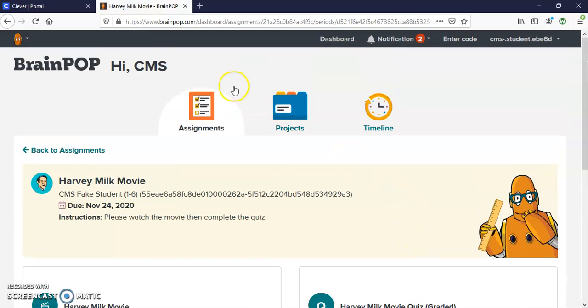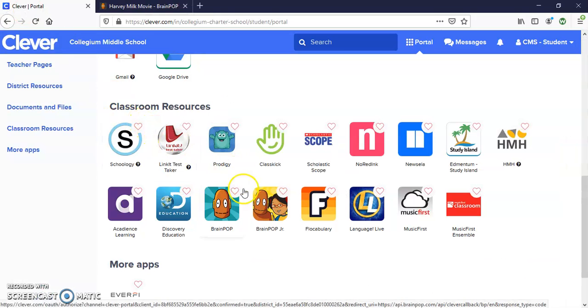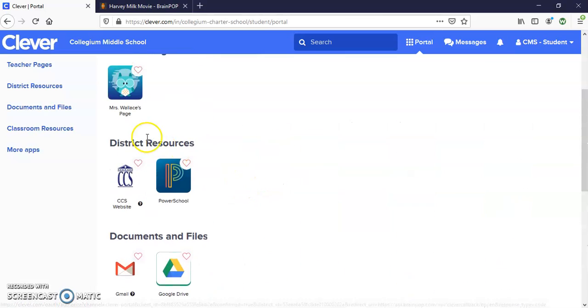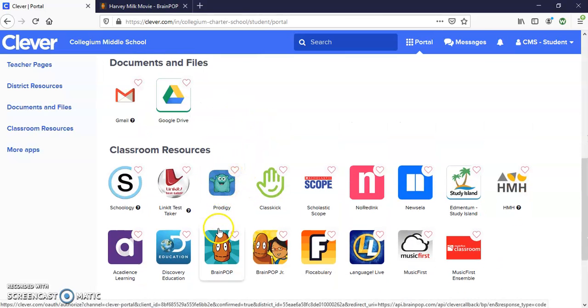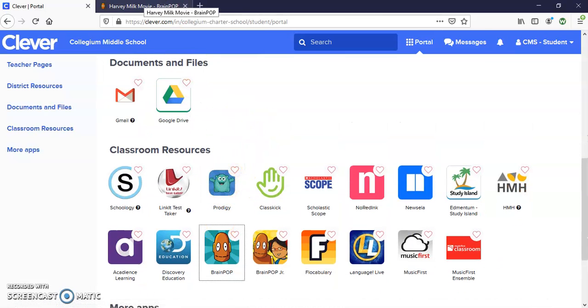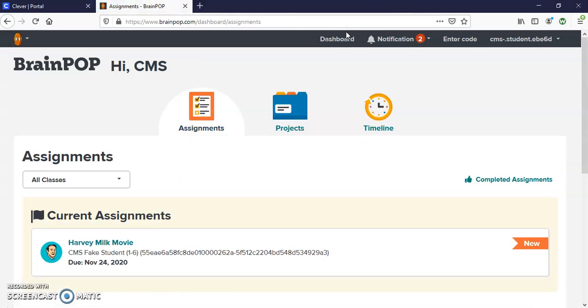So once again, once you log in to Clever, you can access it through our page or you can go to BrainPop. It should automatically log you in. You are then going to go to Dashboard.